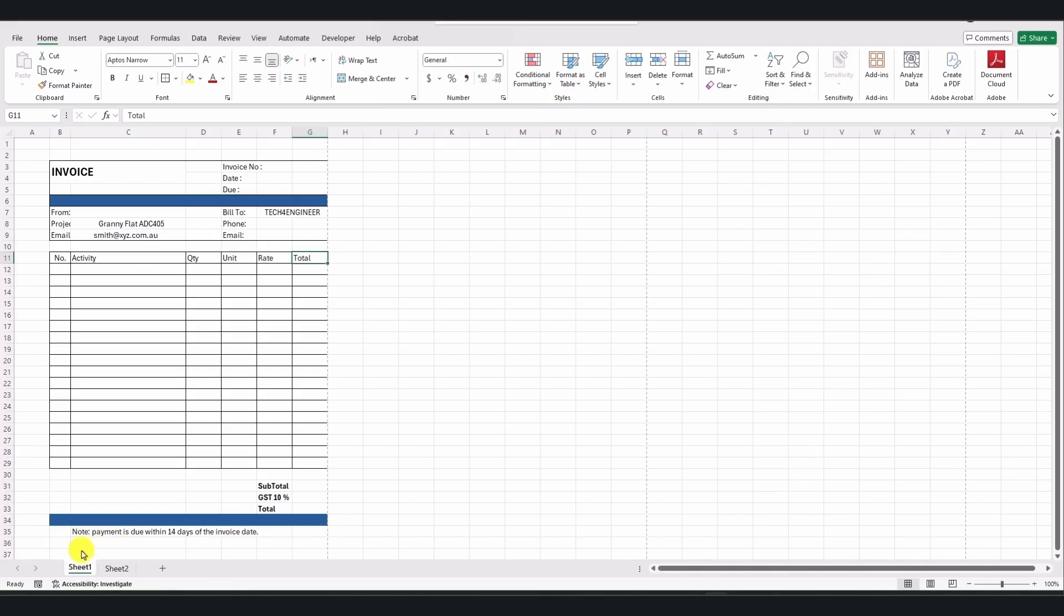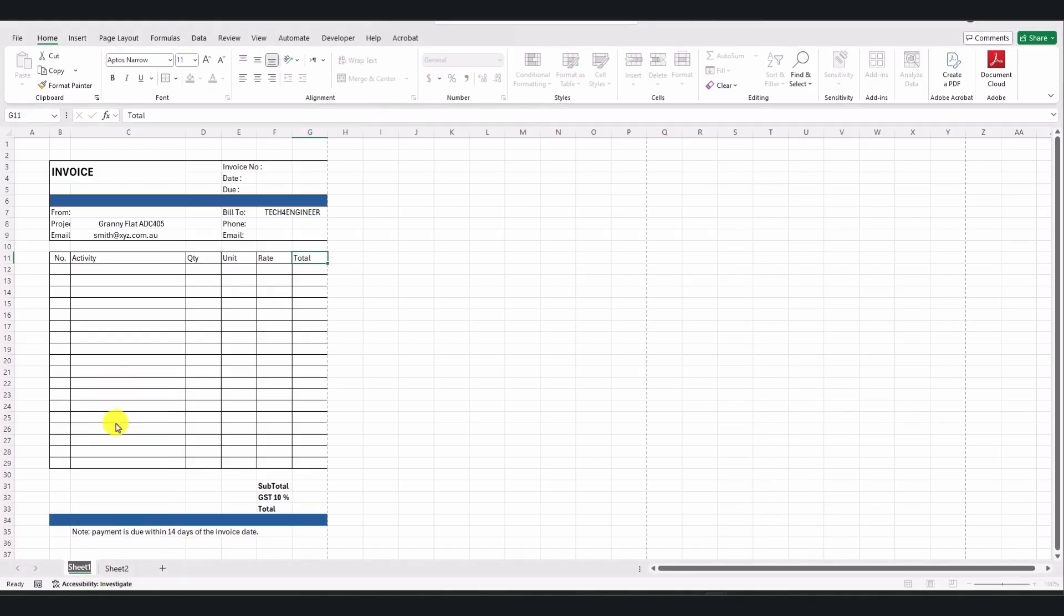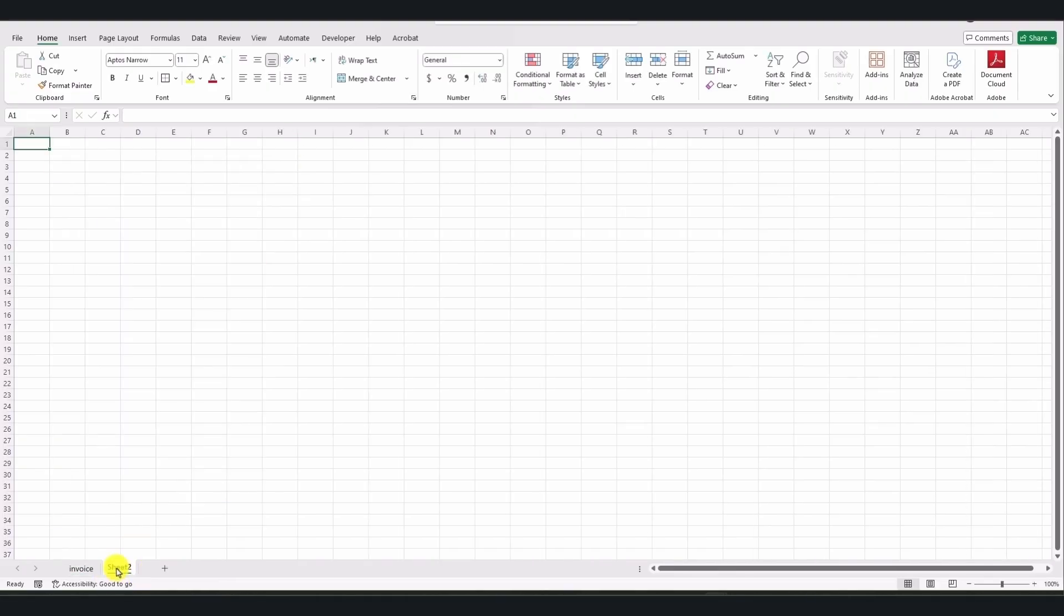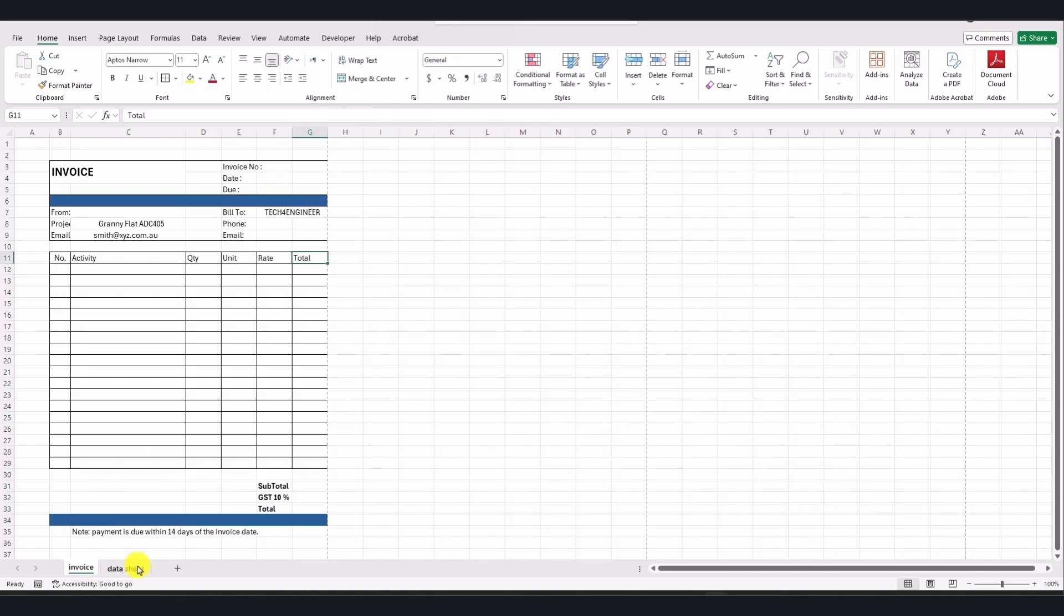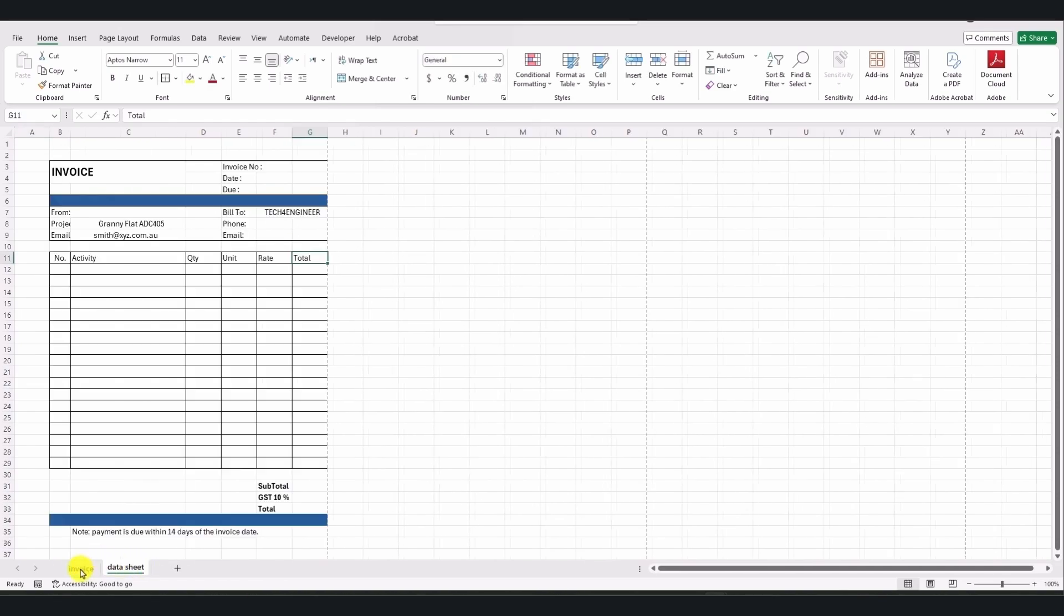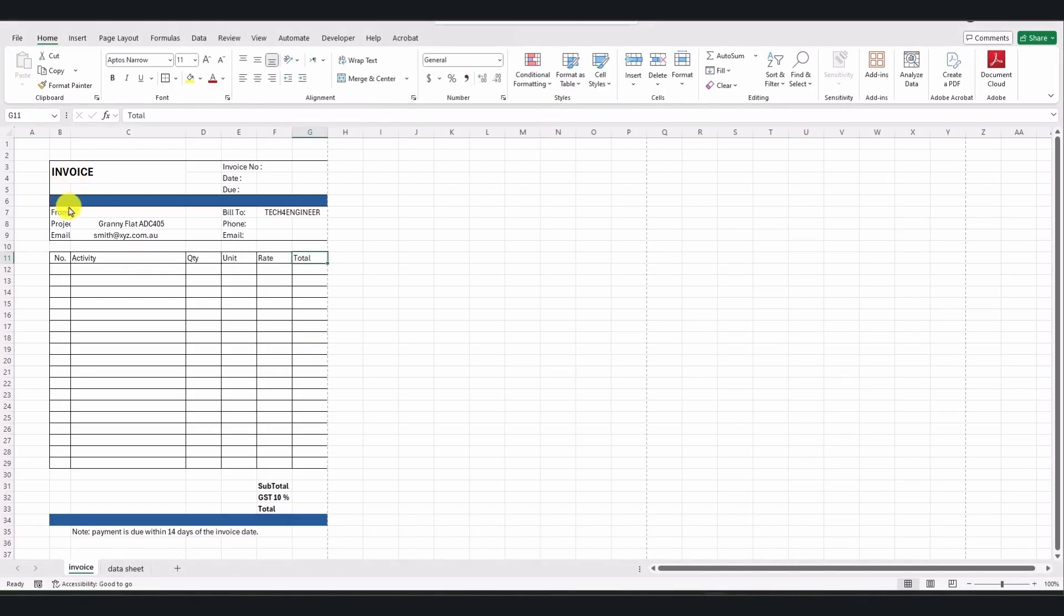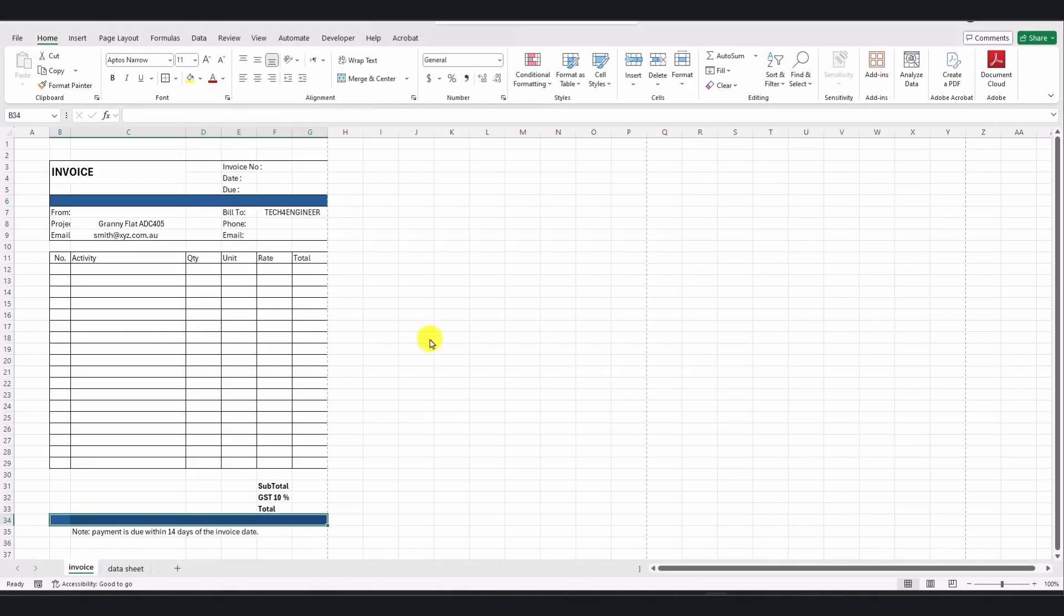To generate this invoice, we need two sheets. One, Invoice Sheet, where the invoice is created, name it Invoice. Two, Datasheet, where all the supporting data is stored, name it Datasheet. We'll input all the data in the datasheet and link it to the invoice sheet. A table format has been applied to the necessary cells, and a couple of cells have been colored for better aesthetics. Let's dive into the actual build and get everything set up.